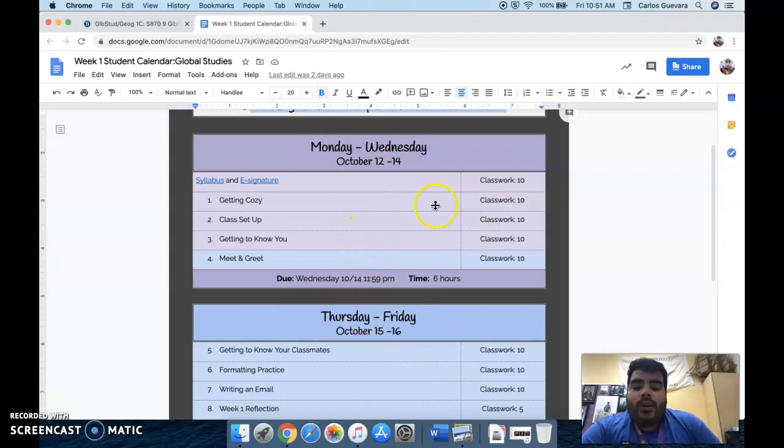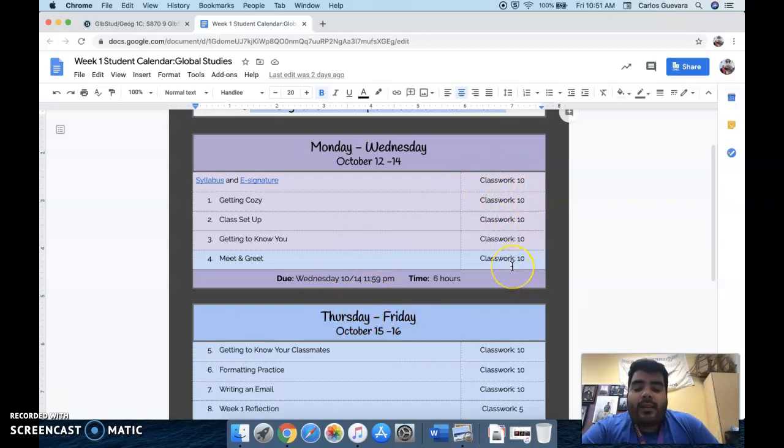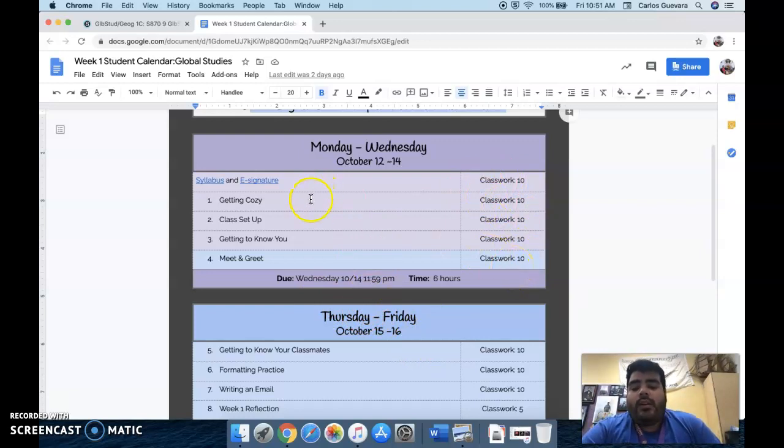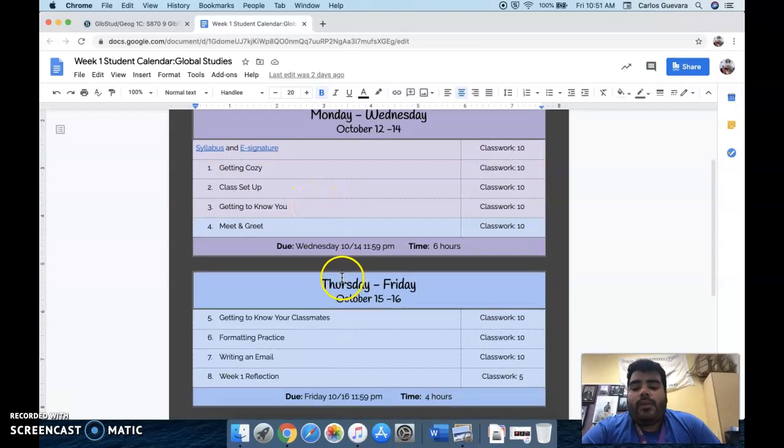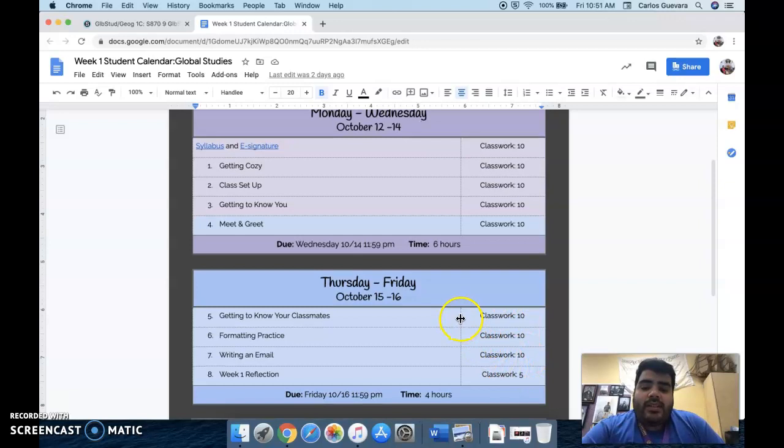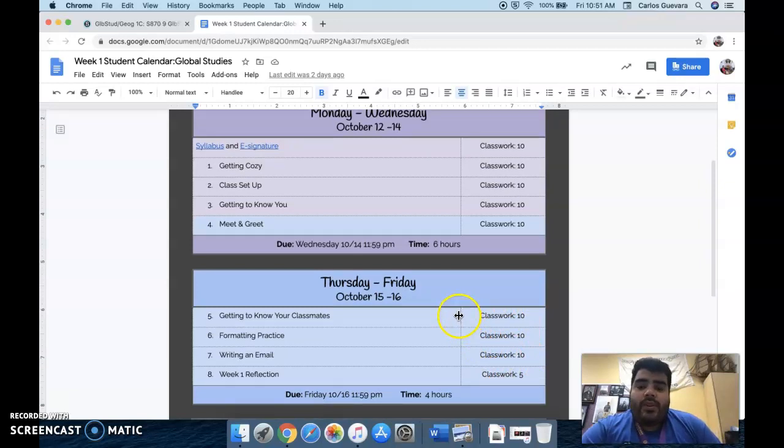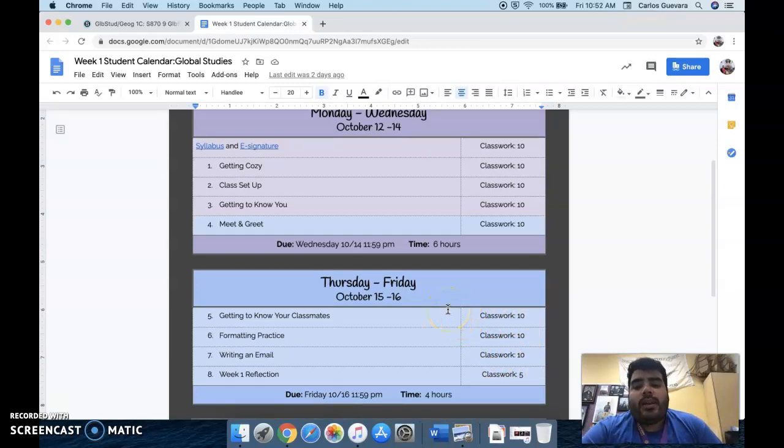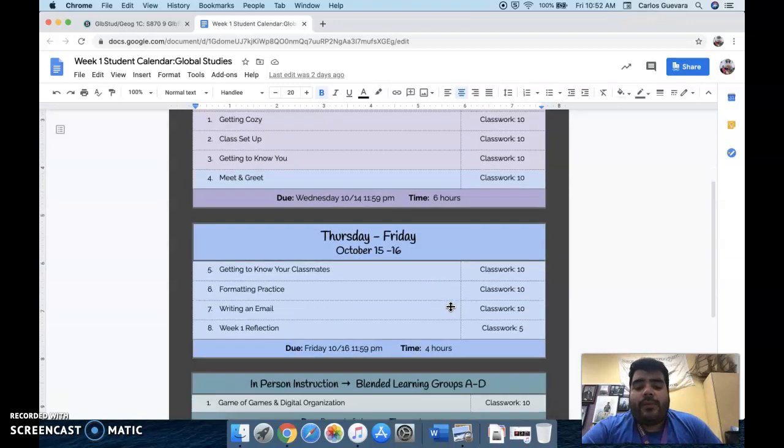So for week one, we have one, two, three, four, five assignments to be completed. For Thursday to Friday, we have one, two, three, four different assignments. So that's the way it's going to be set up for both the students doing digital learning only and for those who are coming in class physically as well.